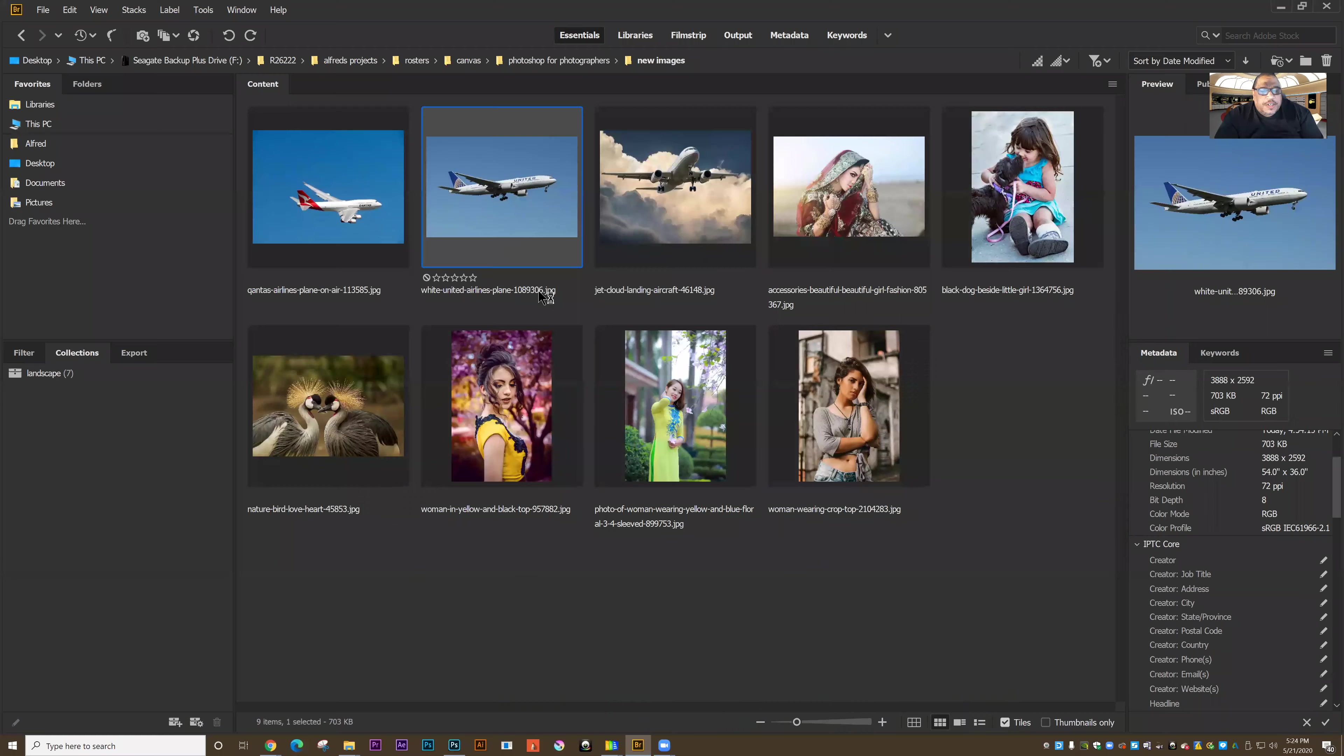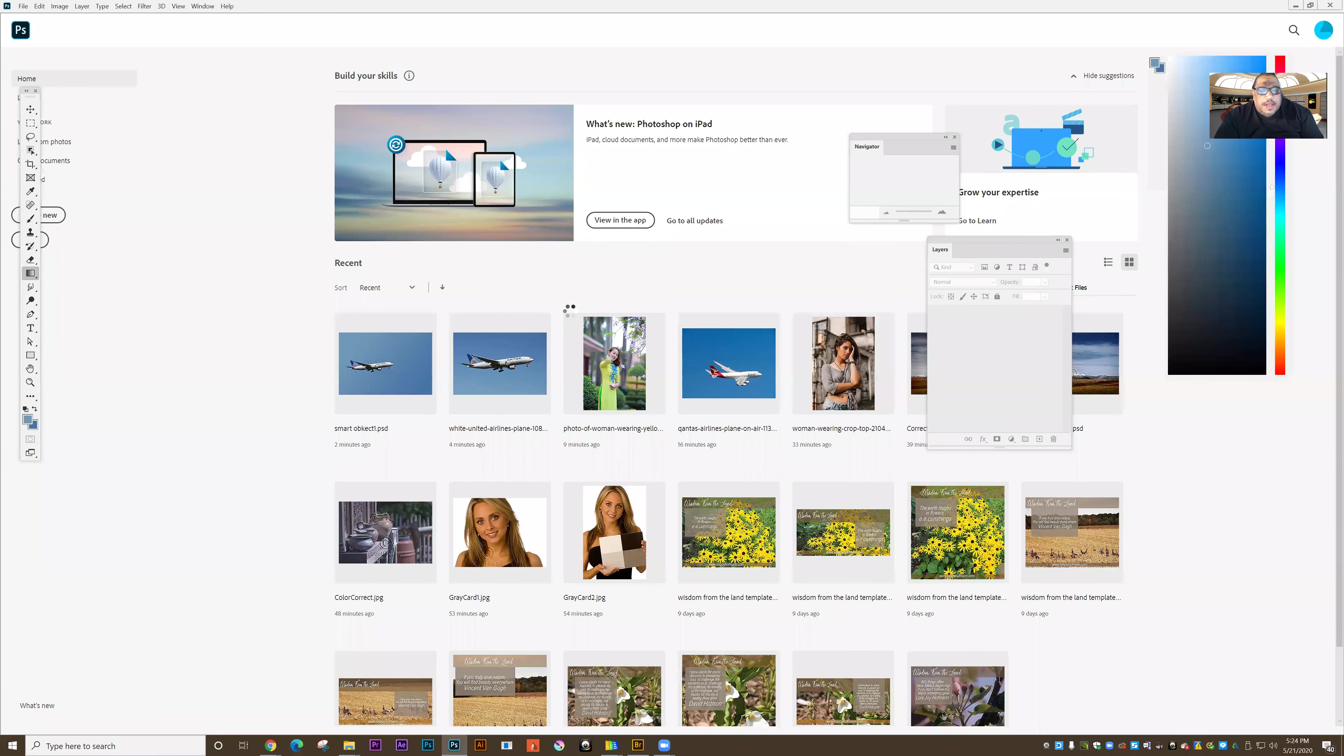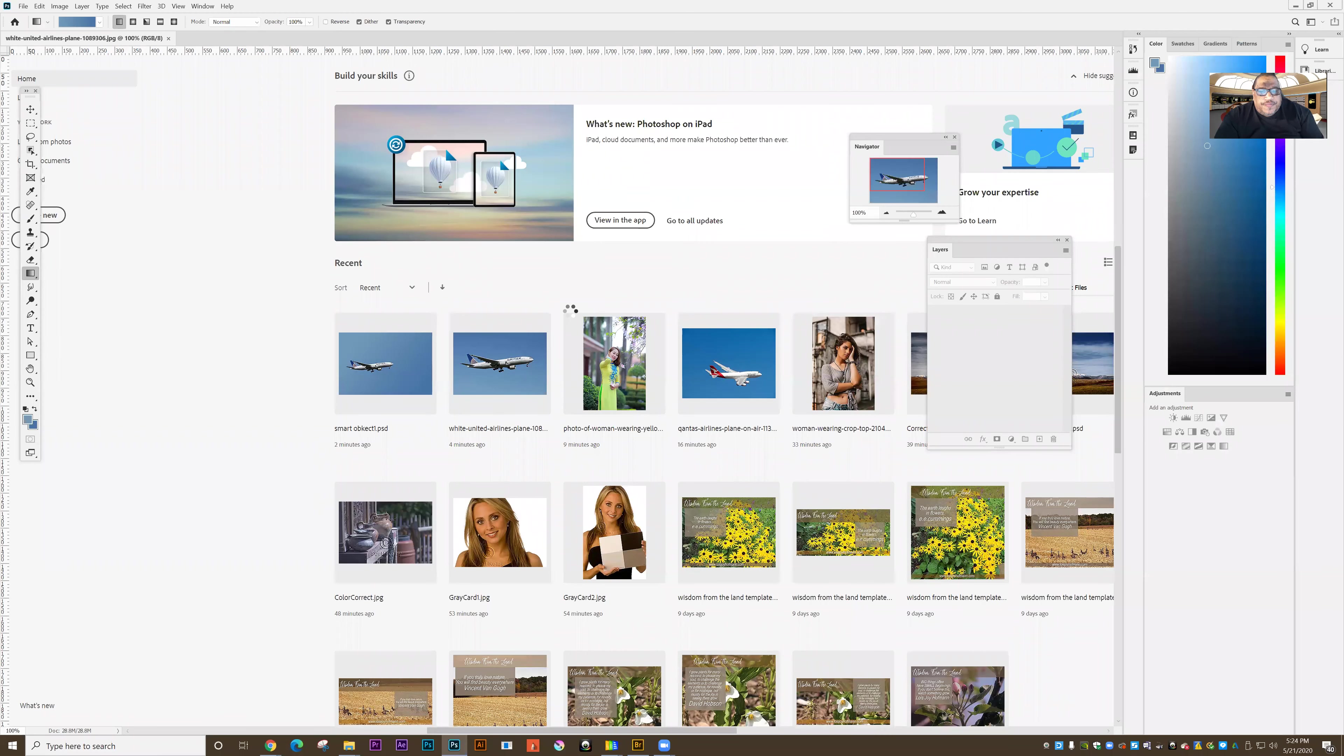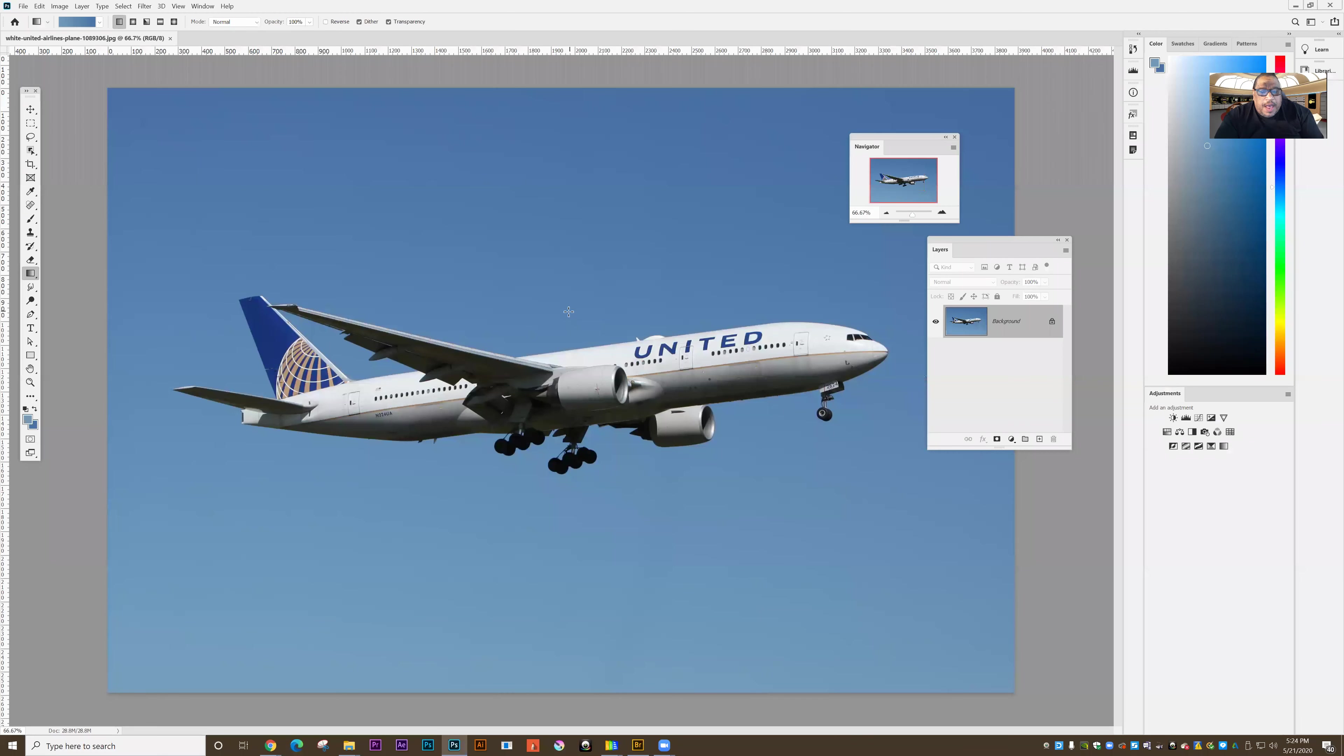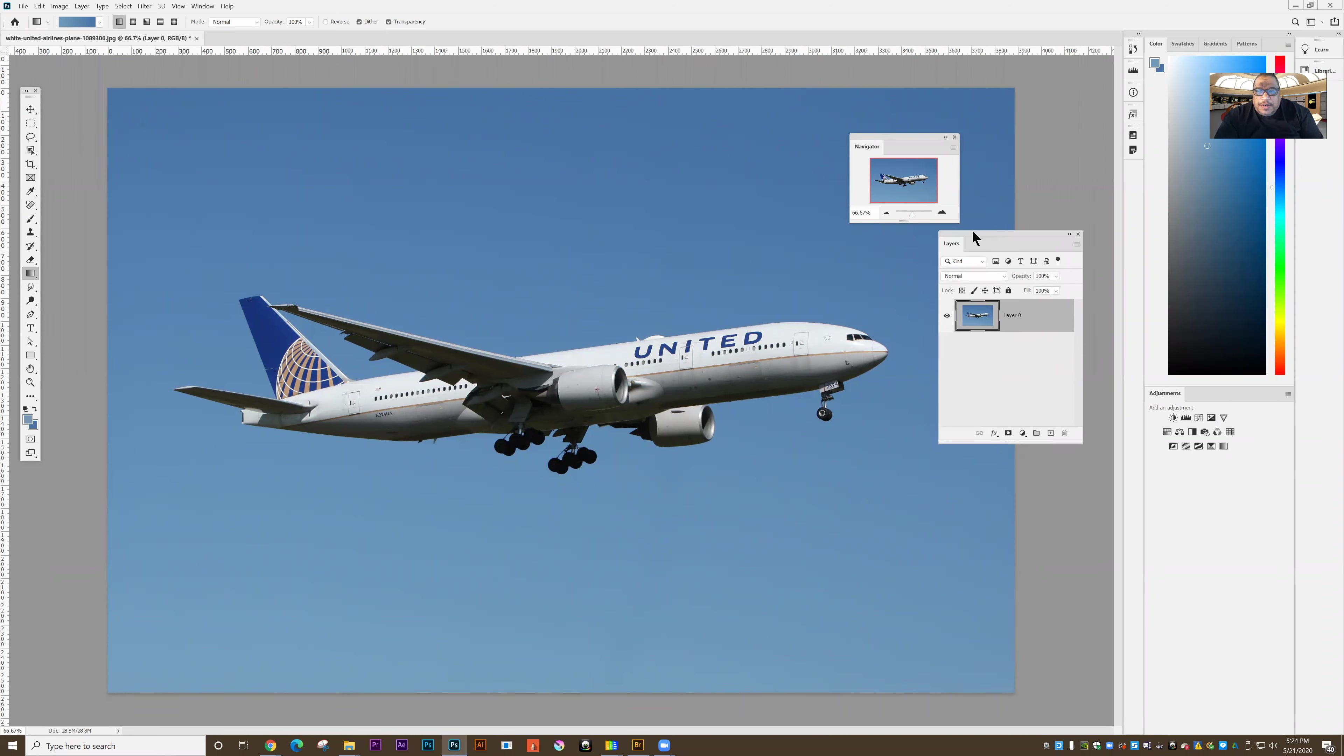So I'm going to double click and open this image. And what I'm going to do first is I'm going to unlock it and I'm going to resize the image, make it a little bit smaller so it's a little bit more manageable. I'm going to take it, put it on a separate layer.